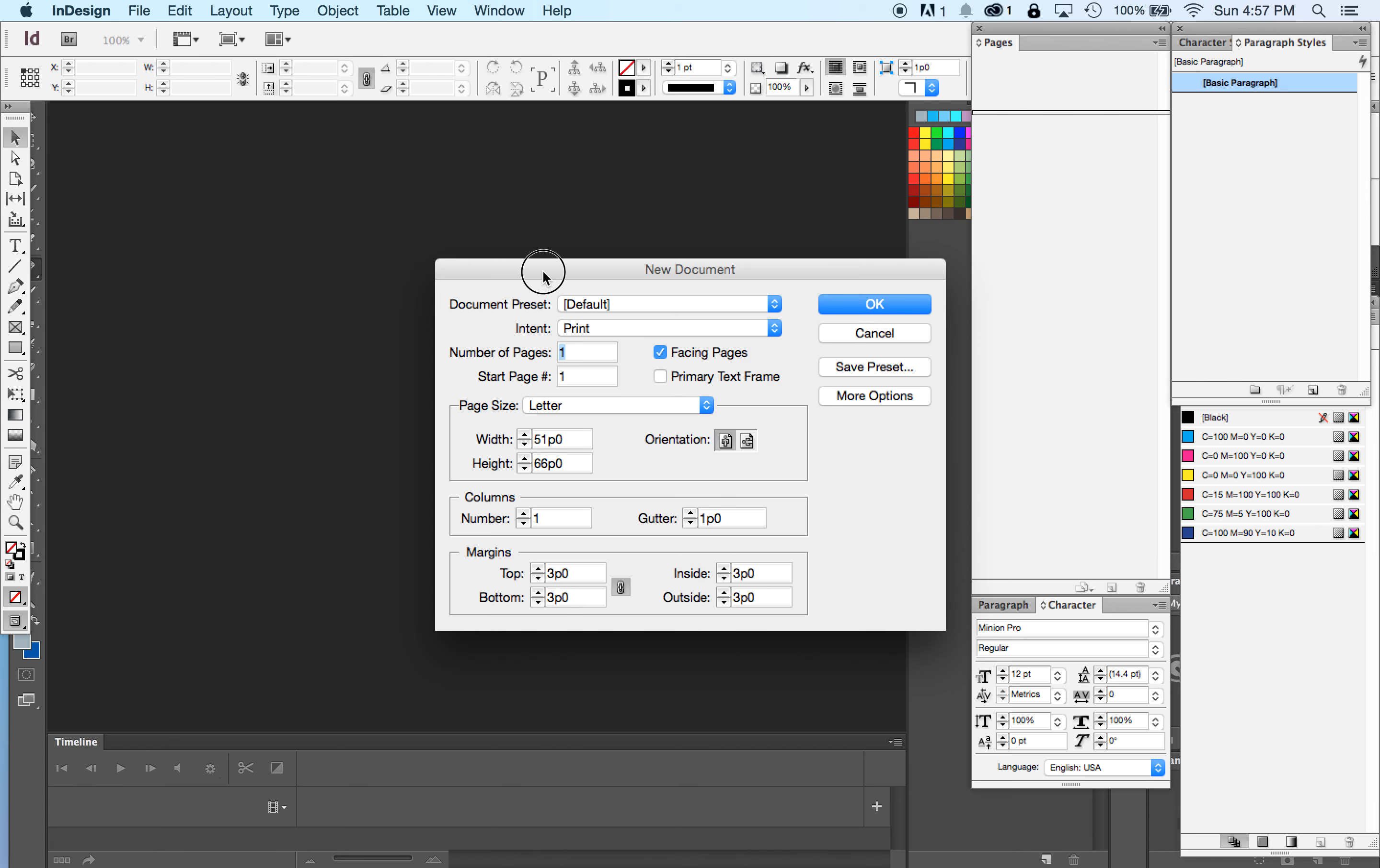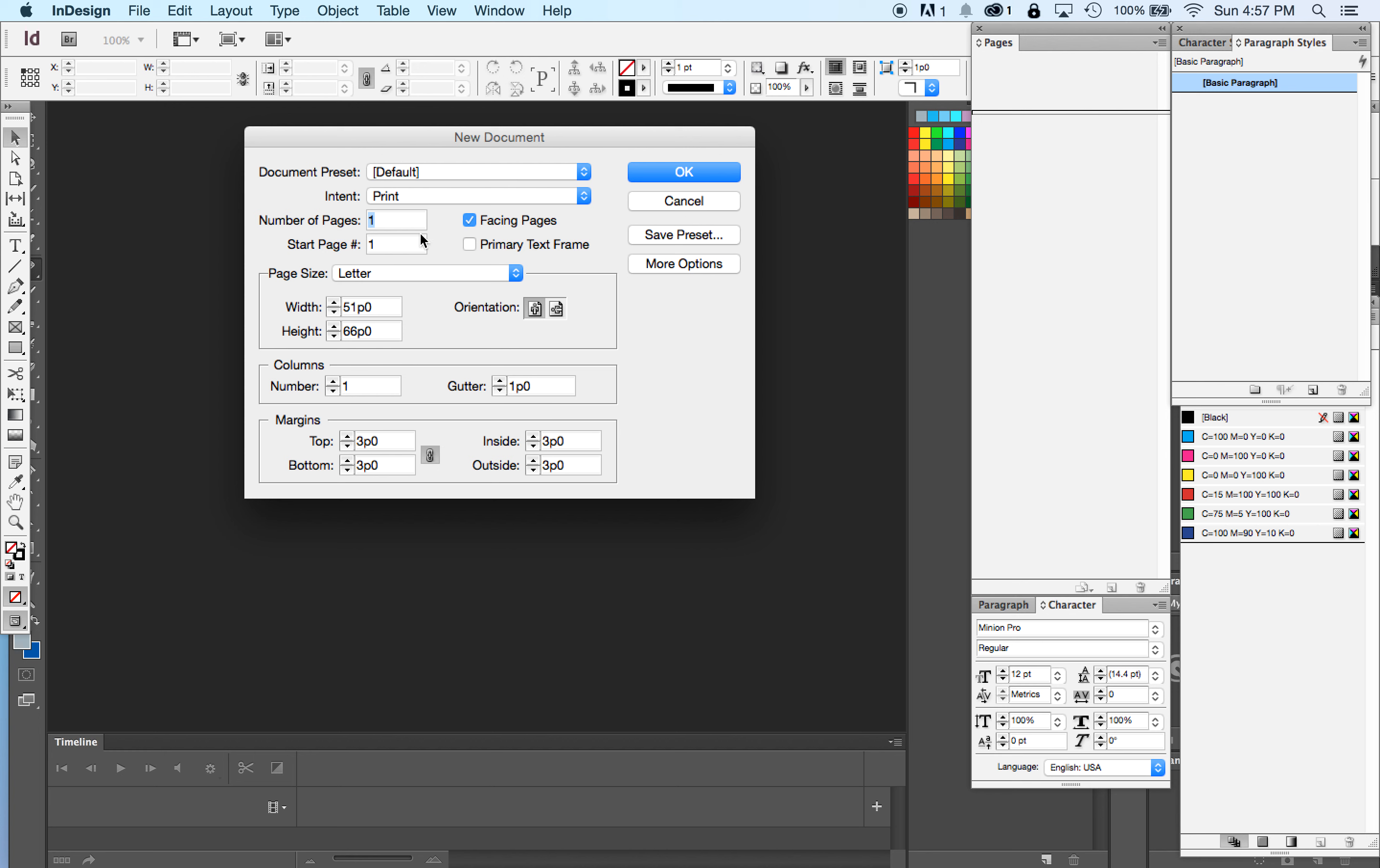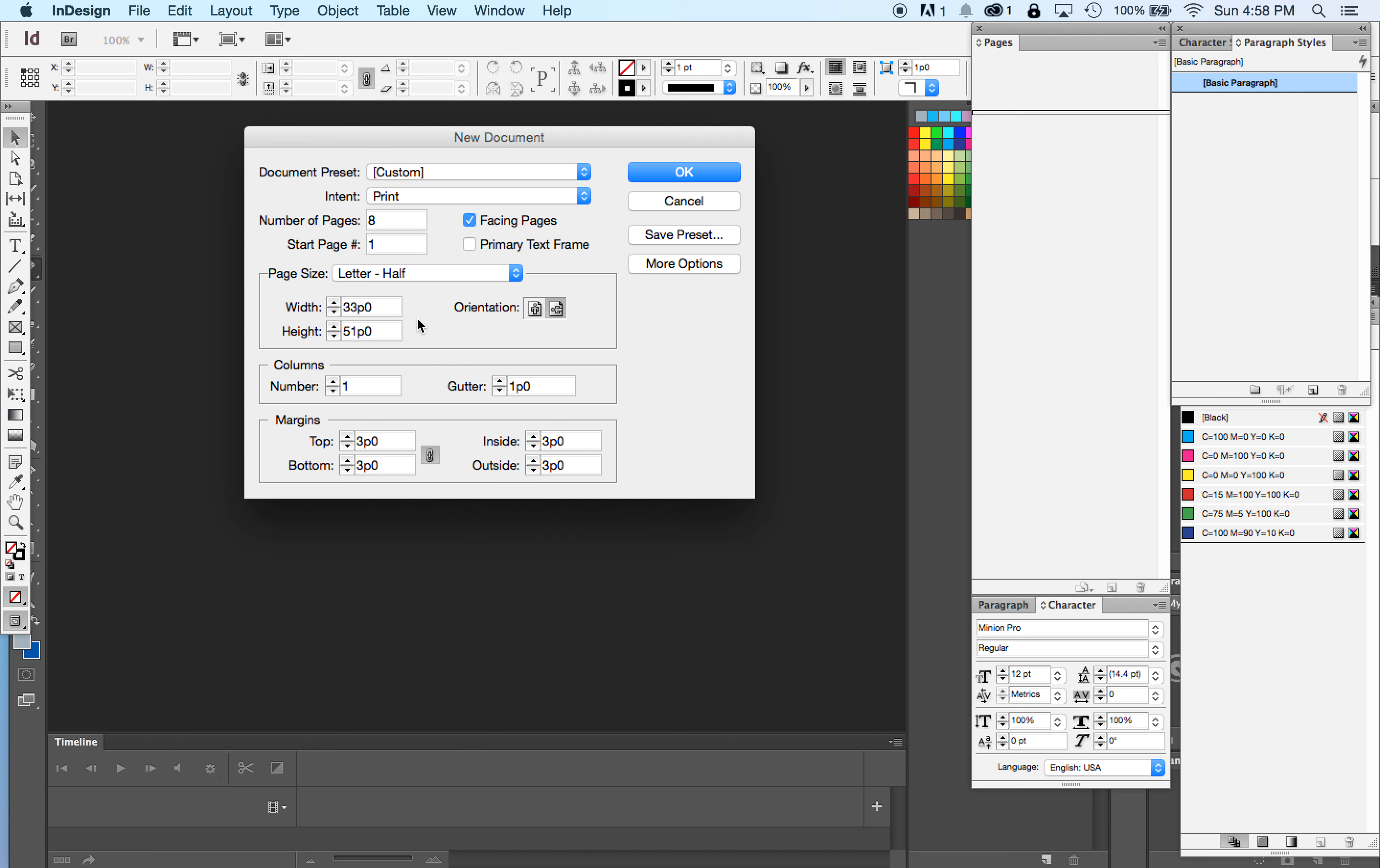You want to create a new document with eight pages. You want facing pages on. Your page size should be letter half. And you want your orientation to be tall or portrait mode.